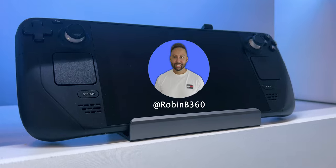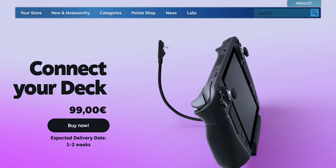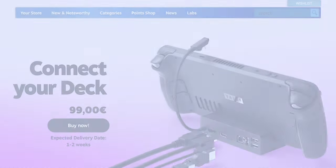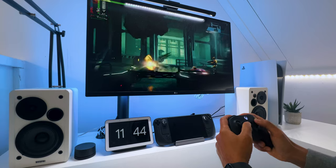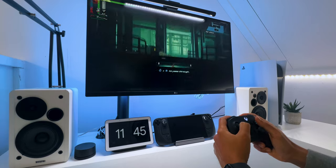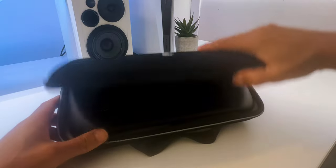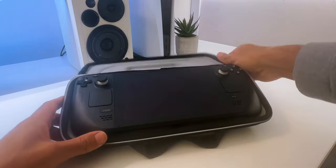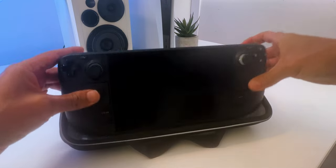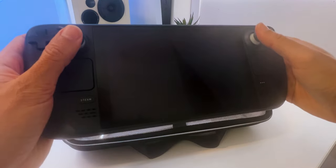It's from B360. The official Steam Deck dock was released recently, so you can hook it up to your TV or monitor, which is great. But if you bought a Steam Deck, an extra $100 for a dock might be a bit too much.